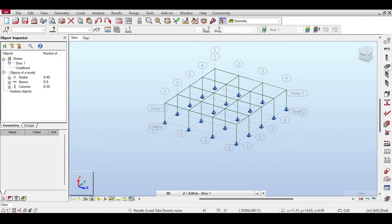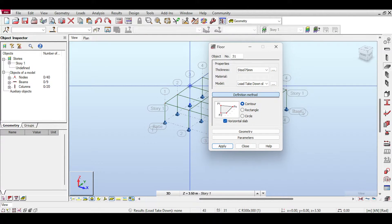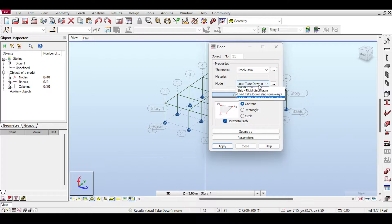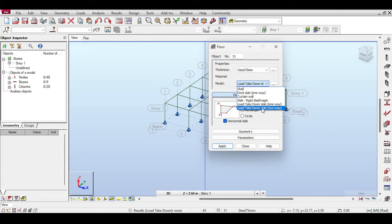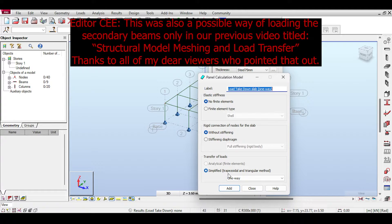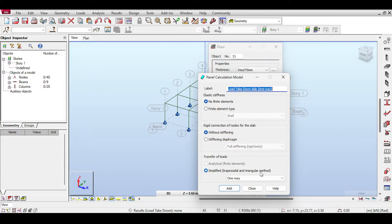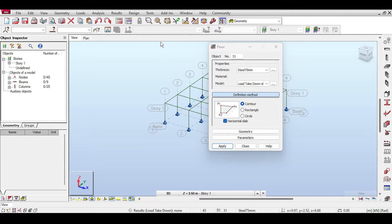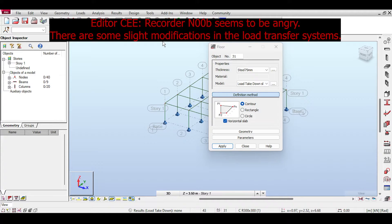Now I'll make a slab and load it. If I click on slab you'll notice that because we are in Load Takedown, there are two new models called Load Takedown Slab — one is one-way and the other is two-way. If you click one-way you can see something very strange: no finite elements, no stiffening, and the simplified trapezoidal/triangular method. The entire load takedown system in Robot is a rehash of the usage of claddings in Robot.